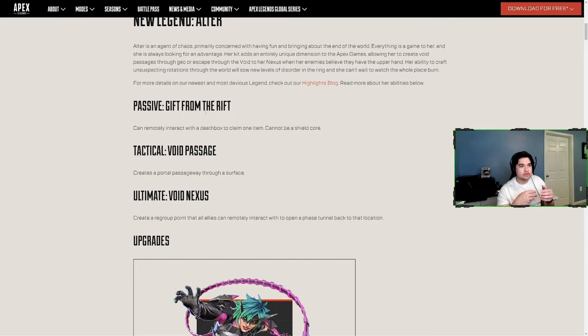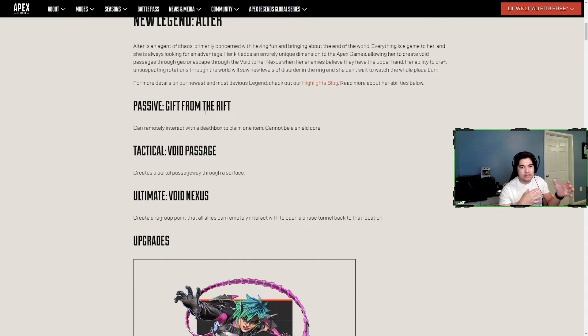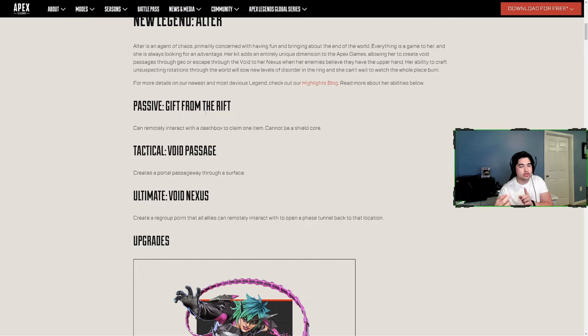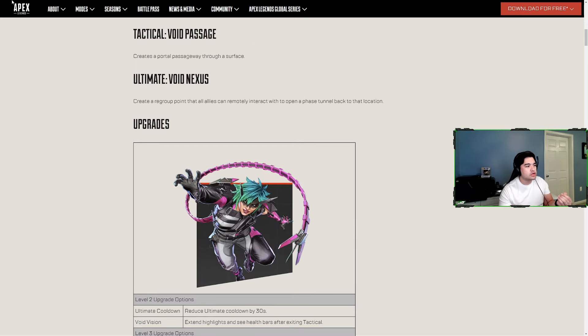Her ultimate, Void Nexus, is kind of like a Wraith or Ash portal mixed with Revenant's old death totem. You can drop the Void Nexus, go within a certain distance, turn around, look at it, activate it and go back. But it does create a portal that enemies can follow you back through.